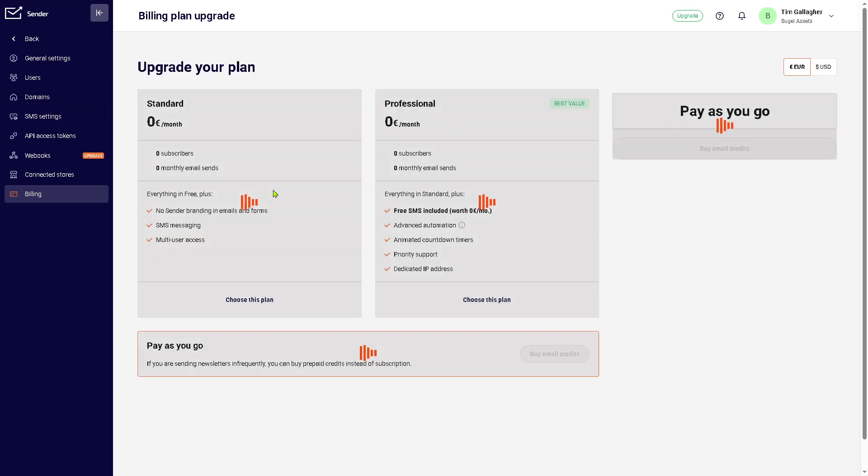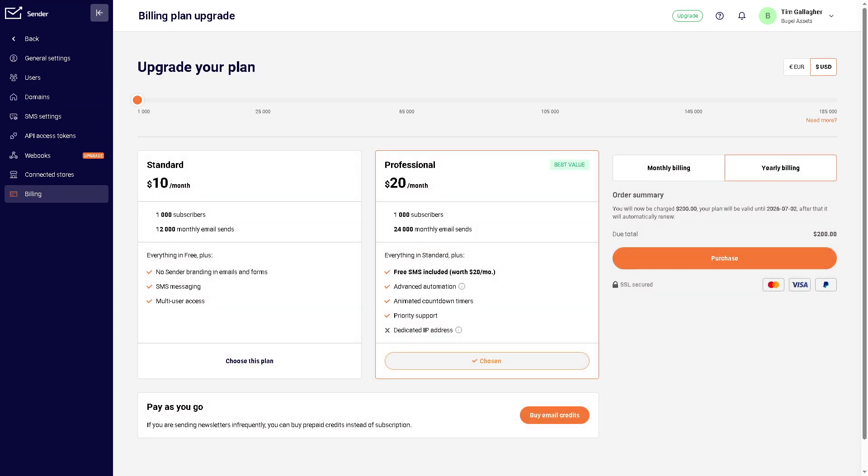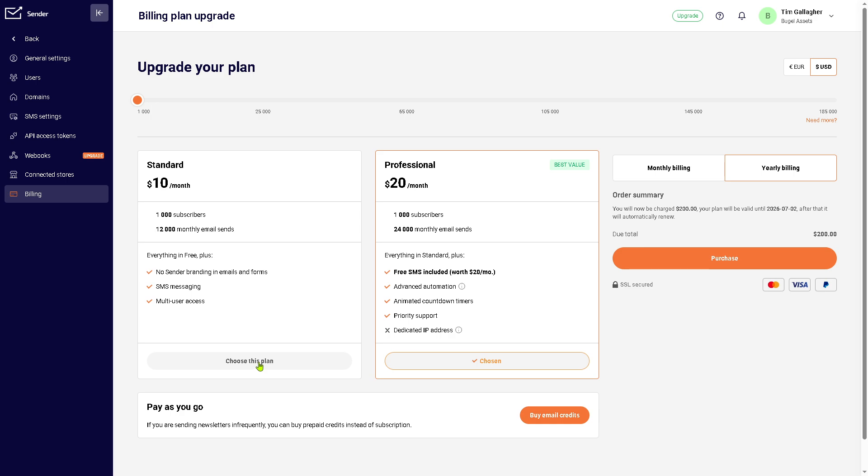Now, the upgrade button will allow you to unlock all the features and tools here in Sender.net. If you wanted to use the SMS campaign, you need to upgrade your plan. Right now, we're using the free plan, so our options are kind of limited. The standard is at $10 per month, and you get all these: no sender branding in emails and forms, SMS messaging, and multi-user access. If you choose this plan, click this button right here and provide the payment method. You can use PayPal, MasterCard, or Visa.